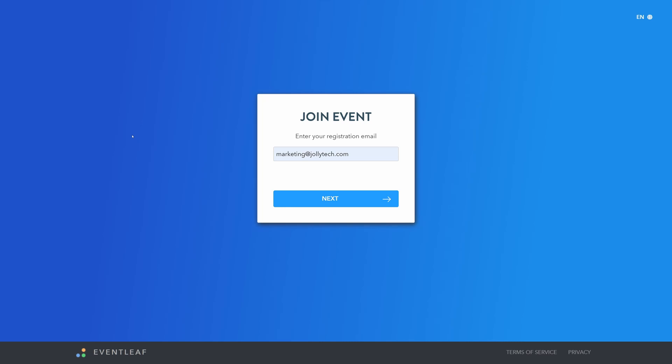Eventleaf introduces the next step in event management with the attendee portal. Visit eventleaf.com/join to connect to your event from anywhere at any time and begin your elevated event experience.